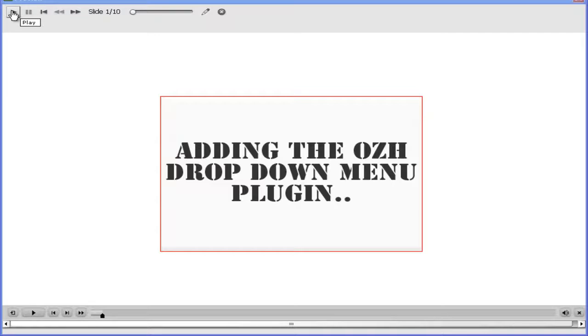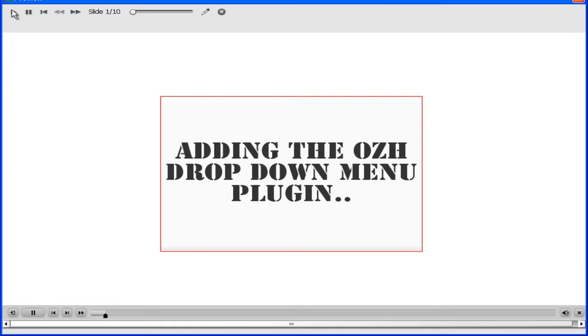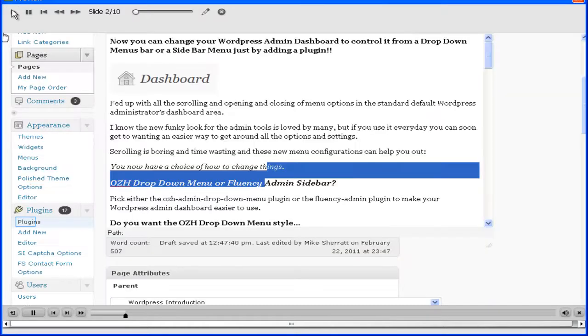Hi there everyone, this is adding the OZH dropdown menu to your WordPress plugins. I'm going to show you how to do this today.